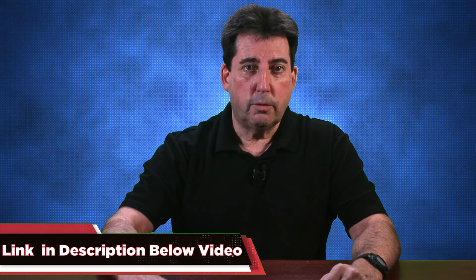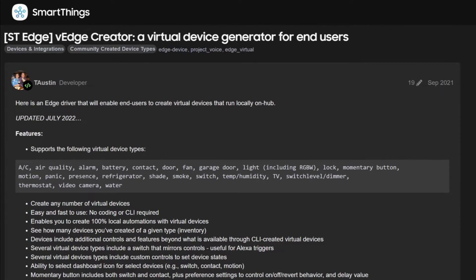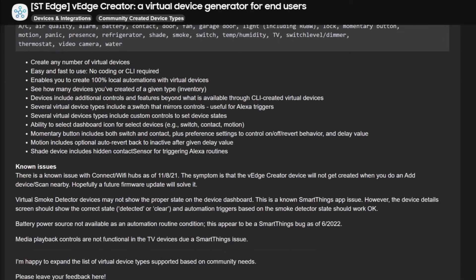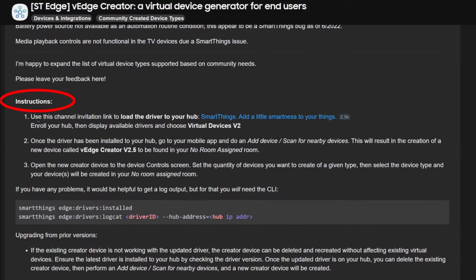Before I show you how to construct the SmartThings and Alexa routines, we must first download the utility needed to create virtual switches. To download the utility, just tap on the link in the description below this video titled V-Edge Creator Channel Invitation. The link will take you to the V-Edge Creator SmartThings Community page, where you will follow the instructions to load the driver to your hub. When you click that link, you will be taken to the SmartThings Community and find the V-Edge Creator, which is a virtual device generator for end users. Read through the information, then use the channel invitation link to load the driver to your hub.